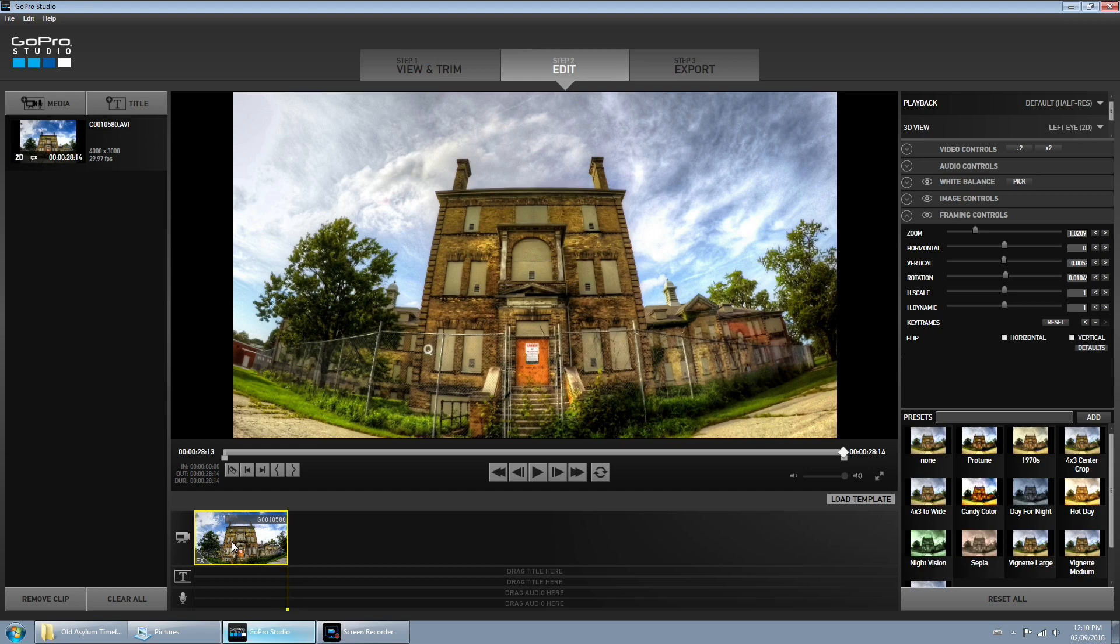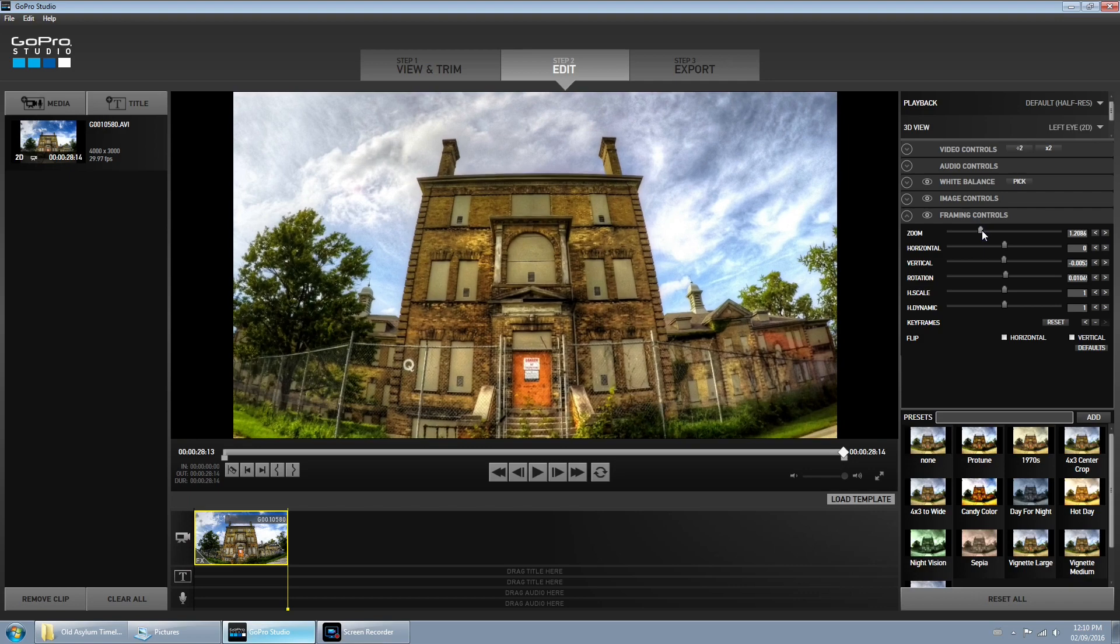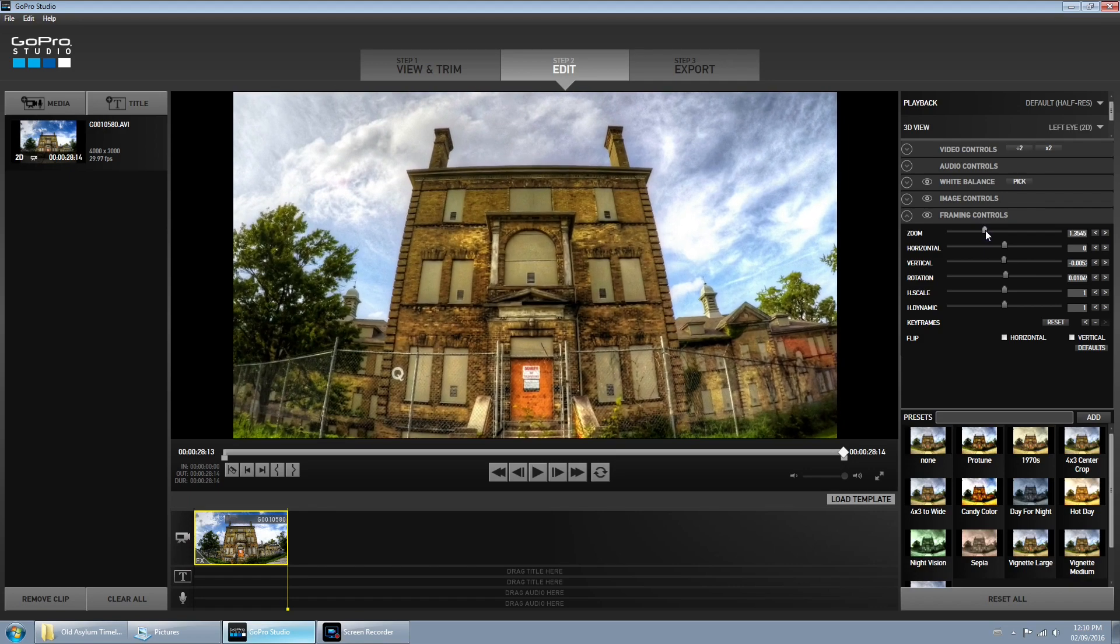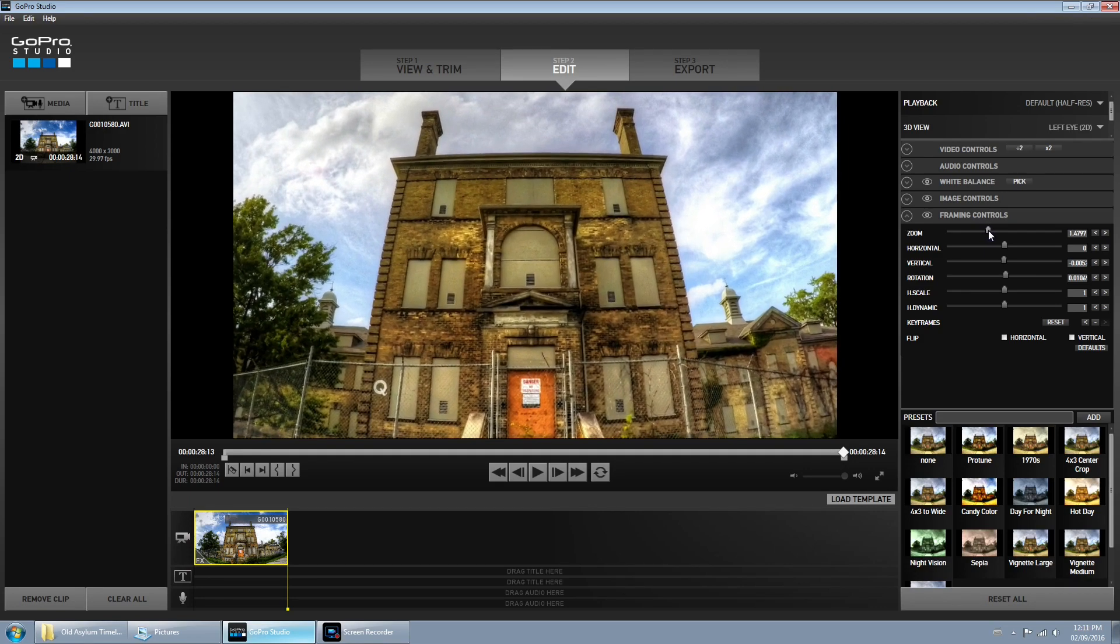At the beginning I want to be the full building and at the end I want it zoomed in. So make sure your scrub bar is at the last keyframe and we're just going to zoom in a little bit, maybe about like that. Perfect.